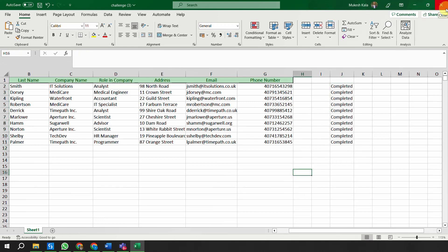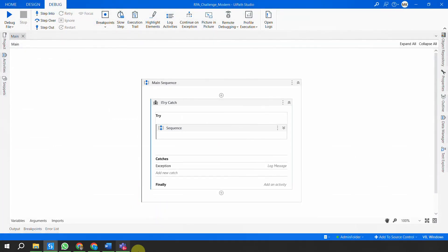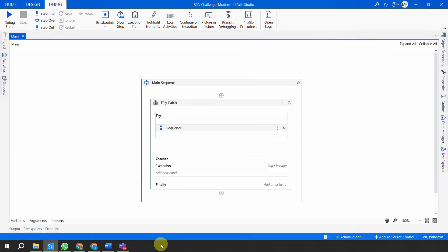Going back to Excel, all records are updated as 'Completed', meaning all records were inserted successfully. Also notice there is no instance of Edge browser open, which means the automation properly closed it. One of the evaluation criteria is how well you have coded the automation and how proper your logs are. All applications this automation was using are opened and closed successfully - this is the environment cleanup best practice.